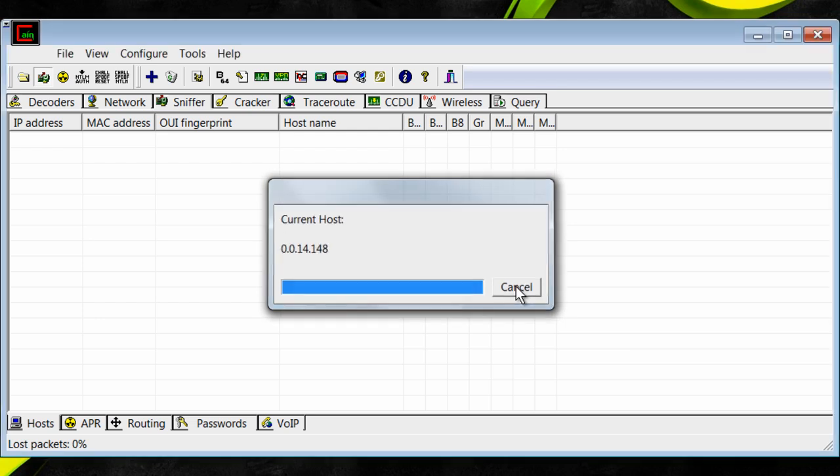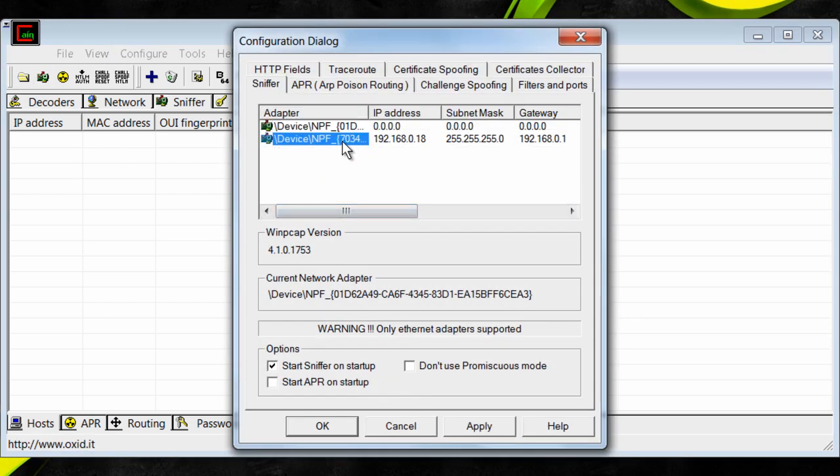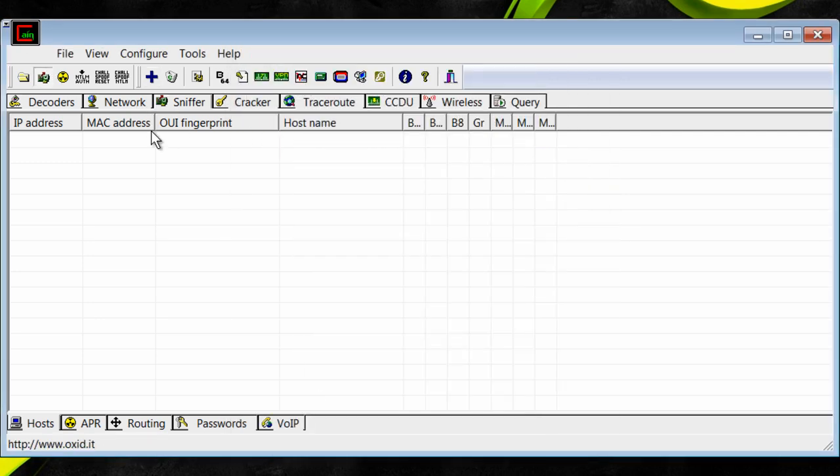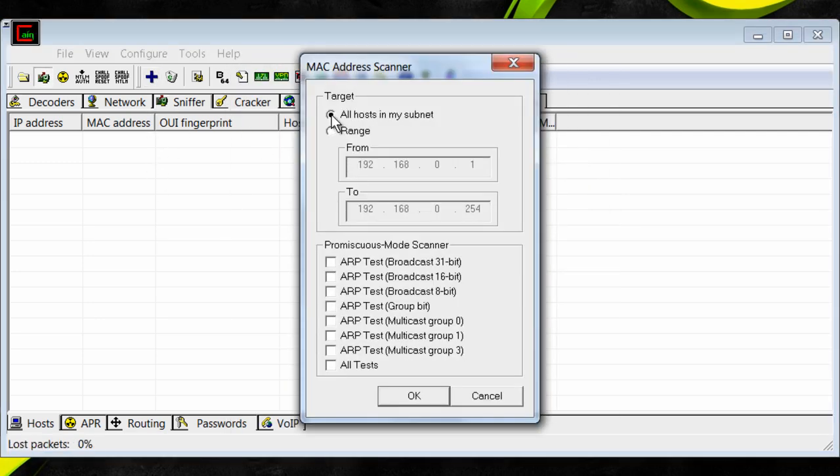So you want to click cancel, start your sniffer, configure, and make sure you do the right device. Click apply, OK. Sniffer, click in the box, click all hosts in my subnet. Don't click all tests, it's fine. Just click OK.